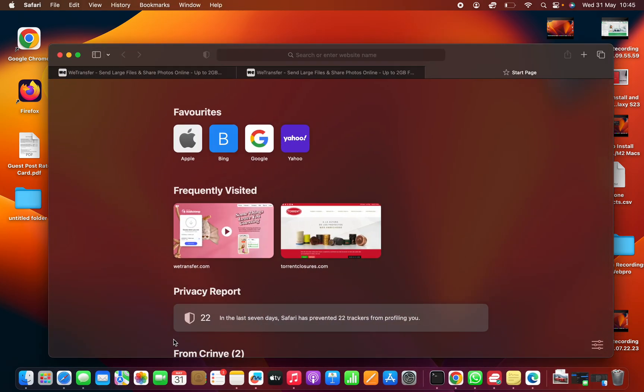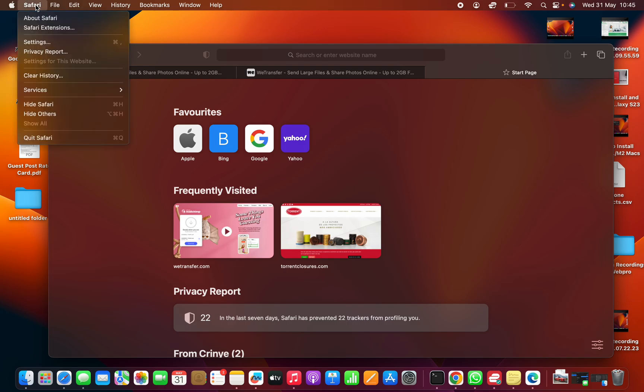And with Safari launched, just go to the upper left side of your screen, just next to the Apple logo and click on Safari, and then select settings.